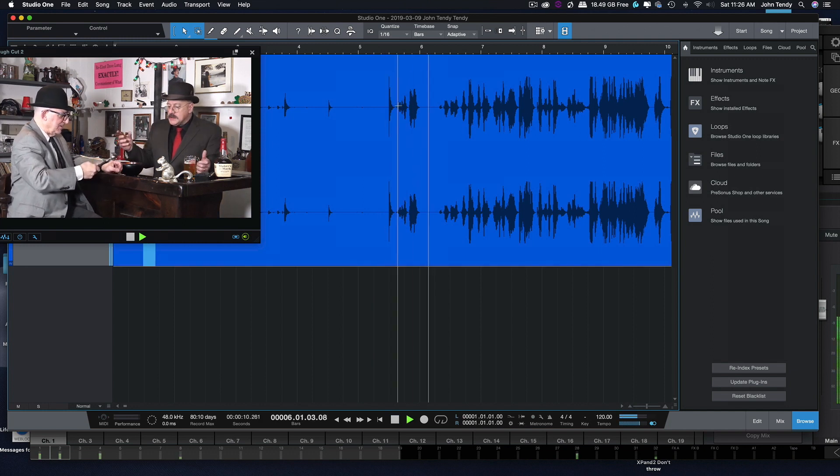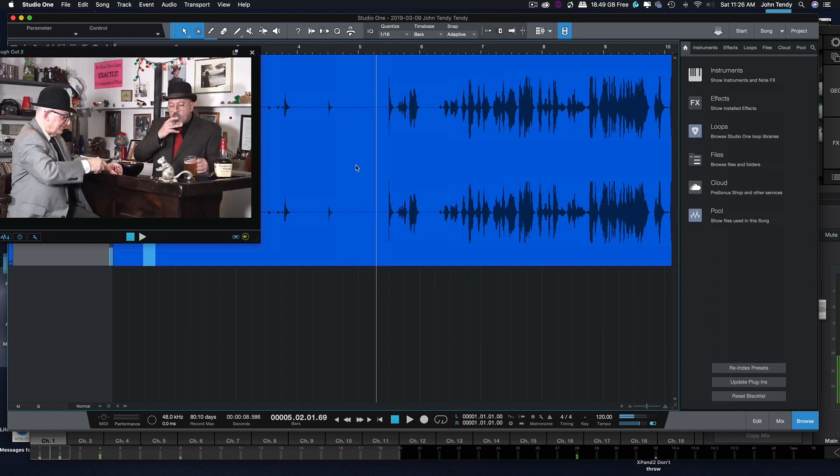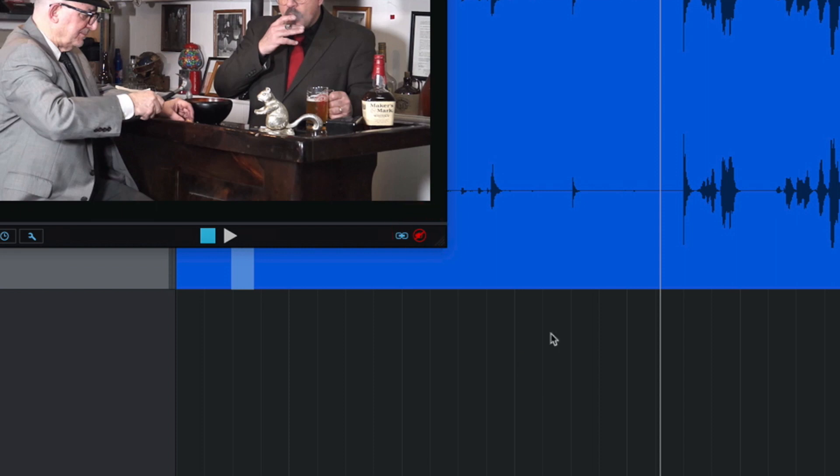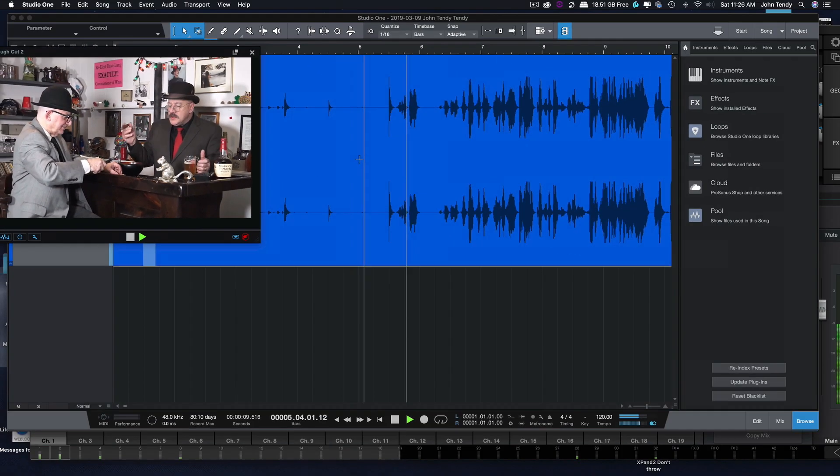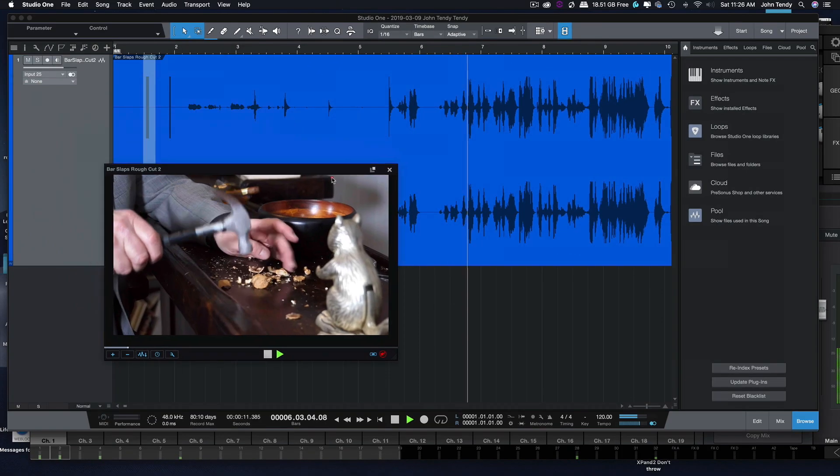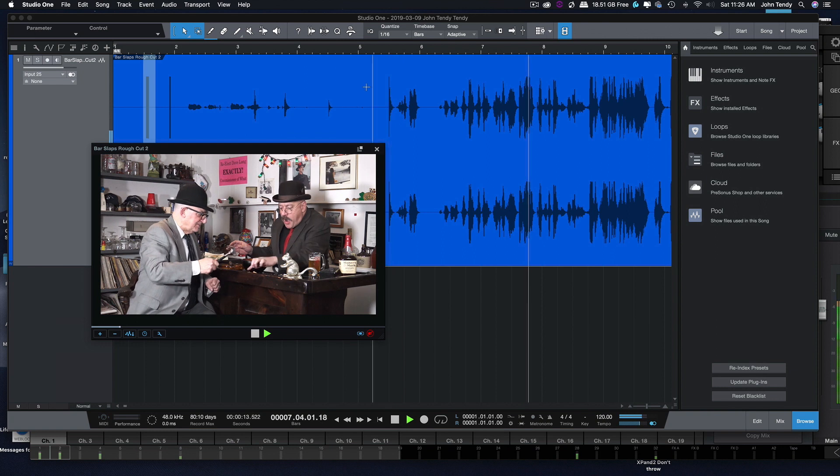What are you doing? I'm cracking nuts. Hear that little flange? I forgot to mute the audio on the rough cut. What are you doing? I'm cracking nuts. You're putting marks in the bar.